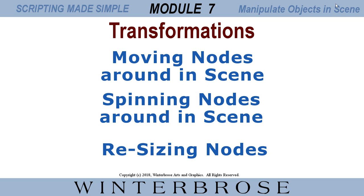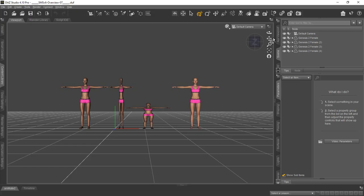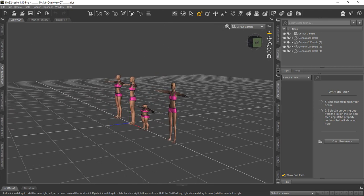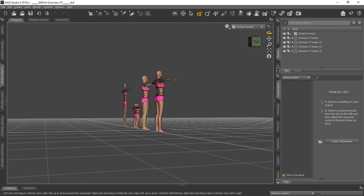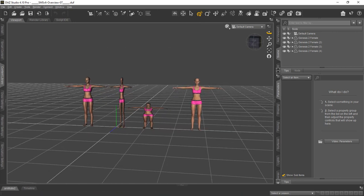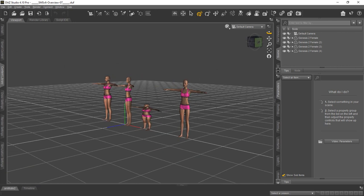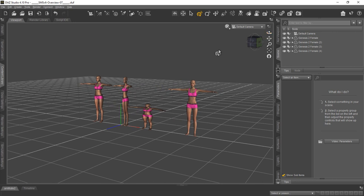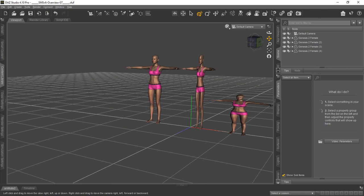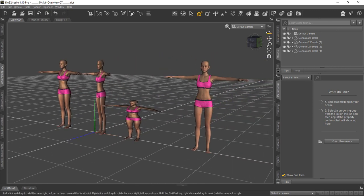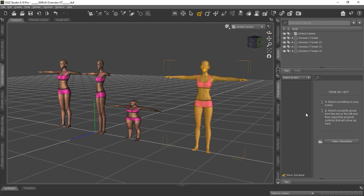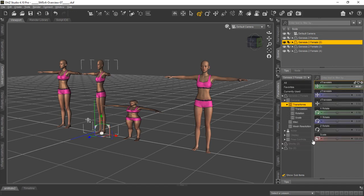The last topic, Module 7, is Transformations. This is going to be the meat and fun of this tutorial because we're going to teach you how to move nodes around in the scene using scripting code, how to spin or rotate them, and how to resize nodes using script code. You can see all these versions of the Genesis 2 female — we've applied code to each one individually to give them all a different look and demonstrate different scaling transformations available in the parameters tab.